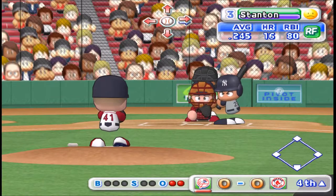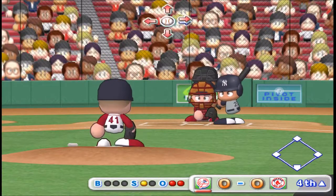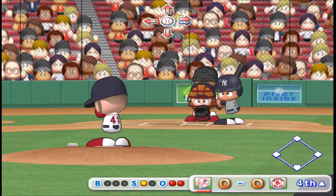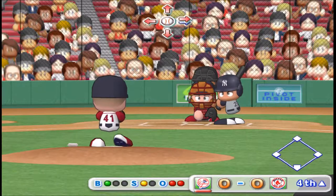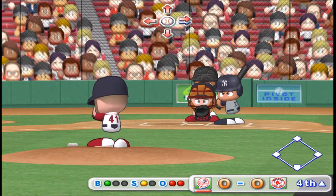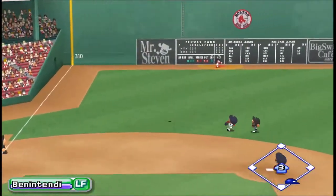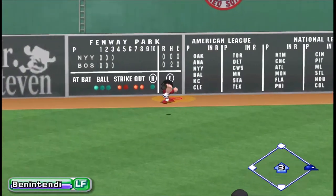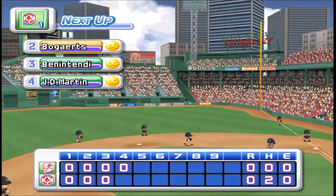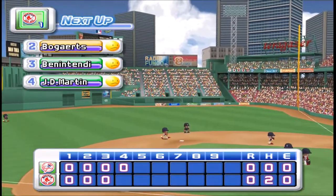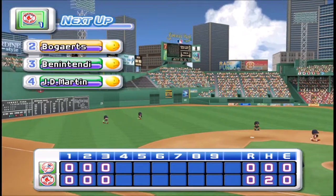Next up, Stanton. Strike on a ball up around the letters — he put that first pitch right in there. Count 1-1. That one's going to left field — Bennett's got that one. There's the third out. No runs, no hits, no errors. We end at the bottom of the fourth inning: the Yankees 0, the Red Sox 0.